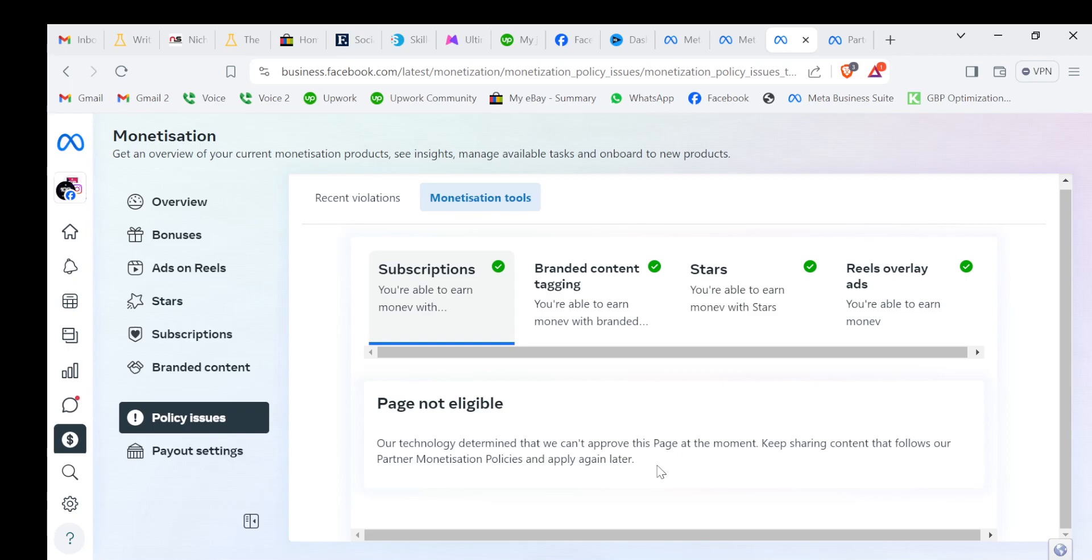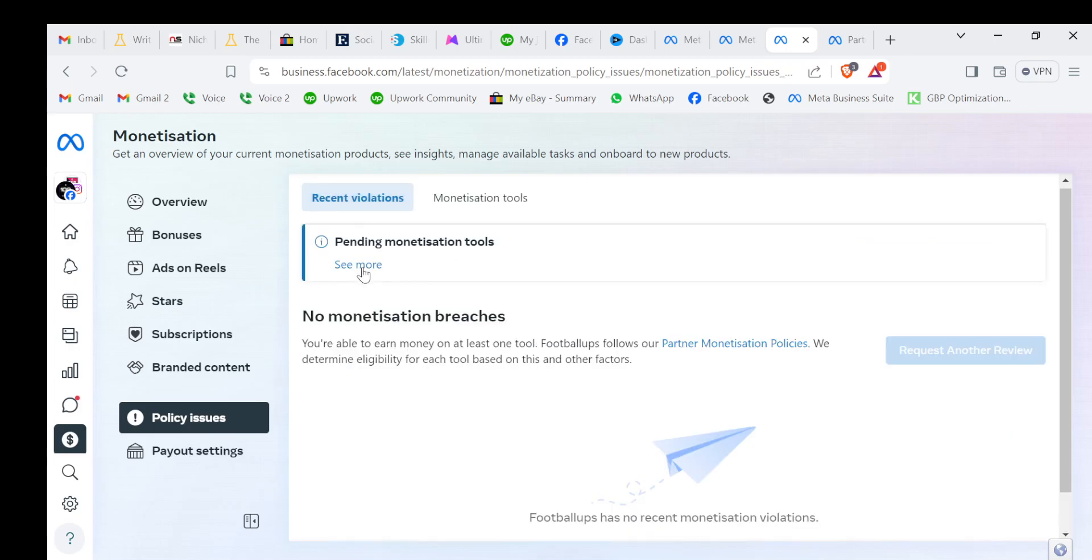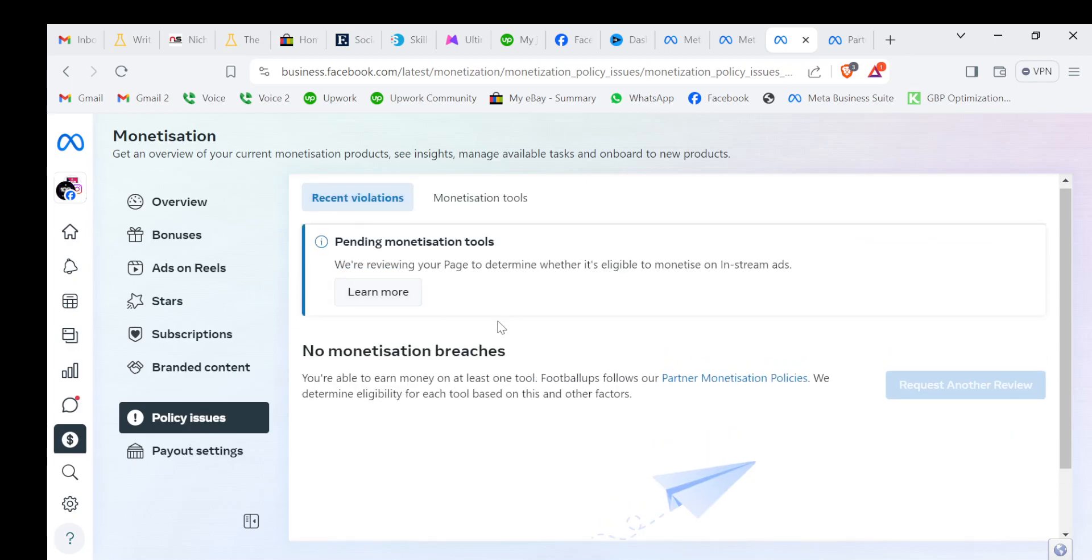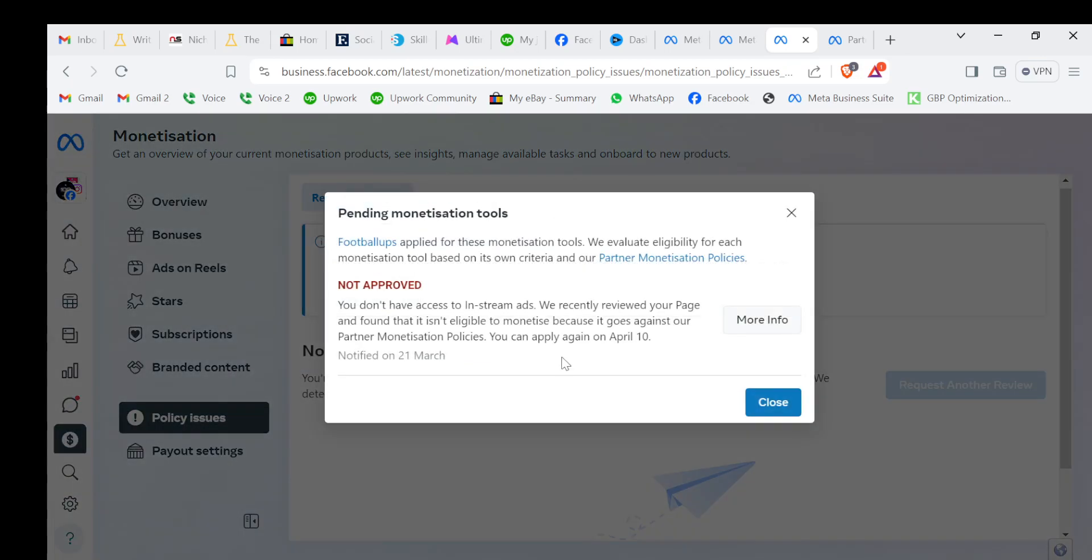You can apply again, just don't be worried. It will allow you to apply every 15 days. Every 15 days you can apply for monetization of your page, so don't worry.